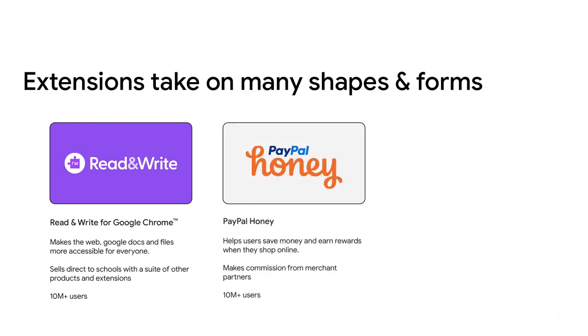Second, Honey is a shopping extension from PayPal that helps users save money online by finding coupon codes and offering rewards. They're free to use for the shopper and make money through commissions from merchant partners for successful purchases.